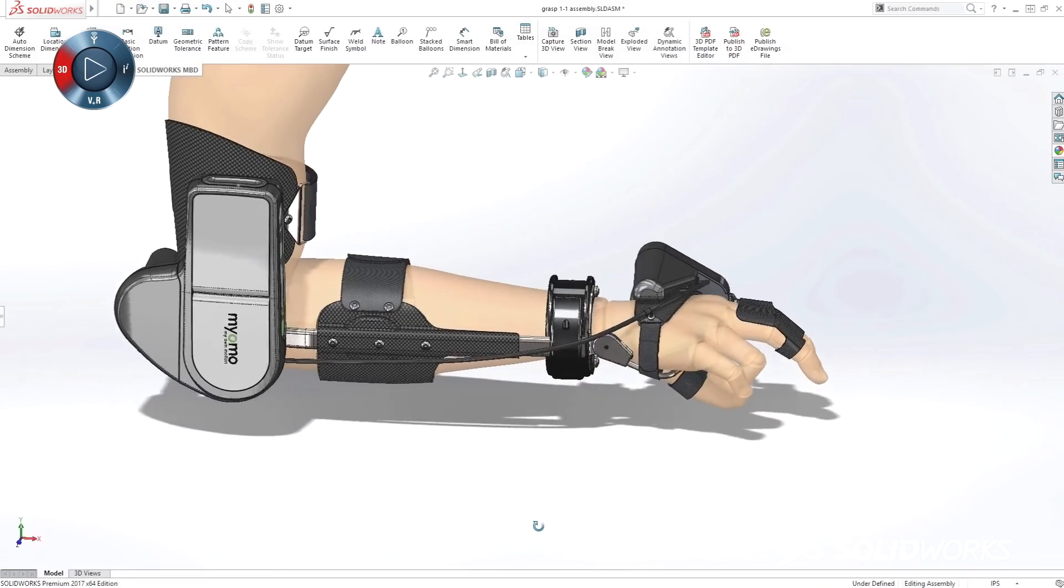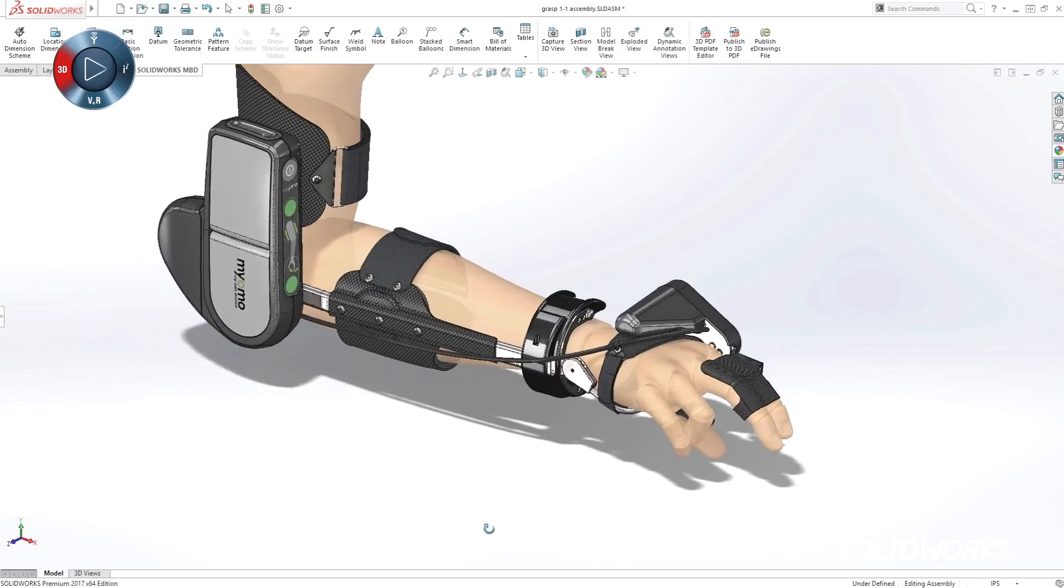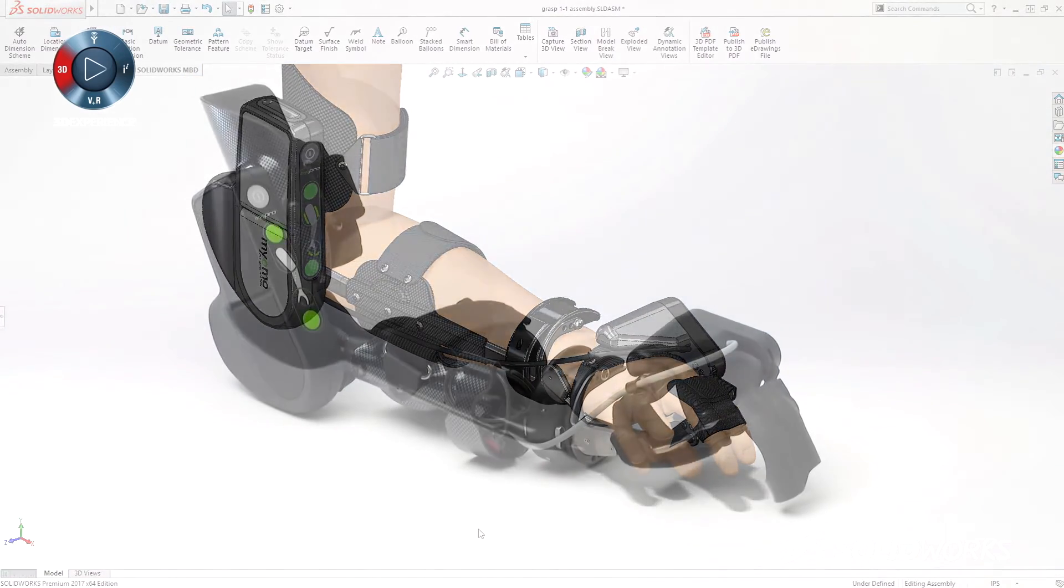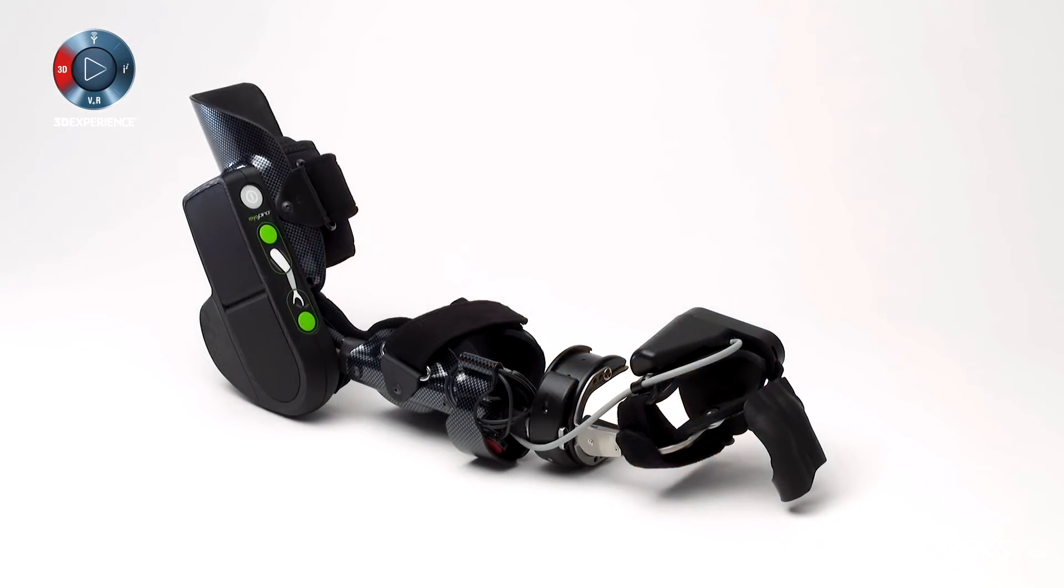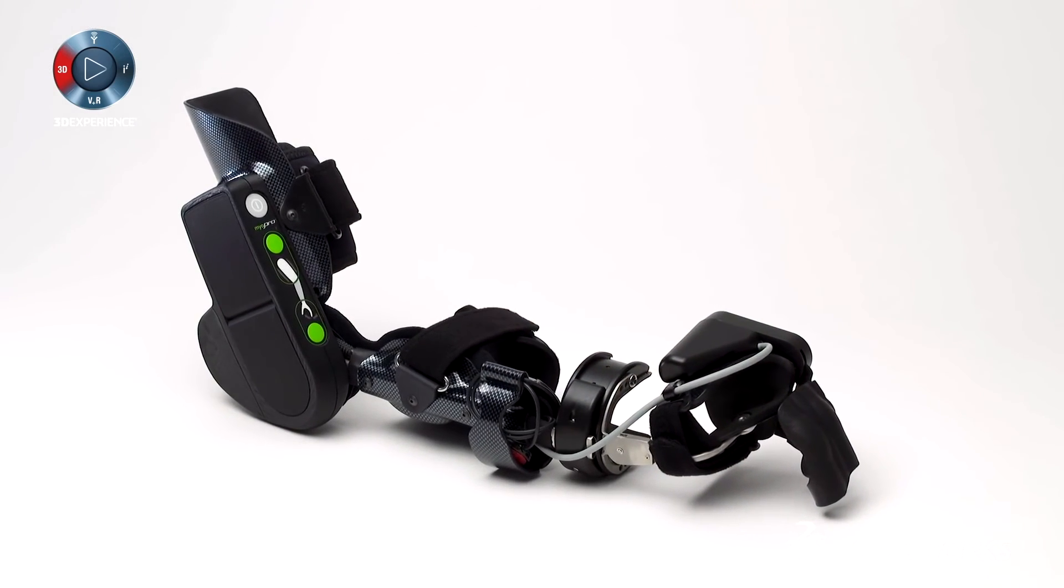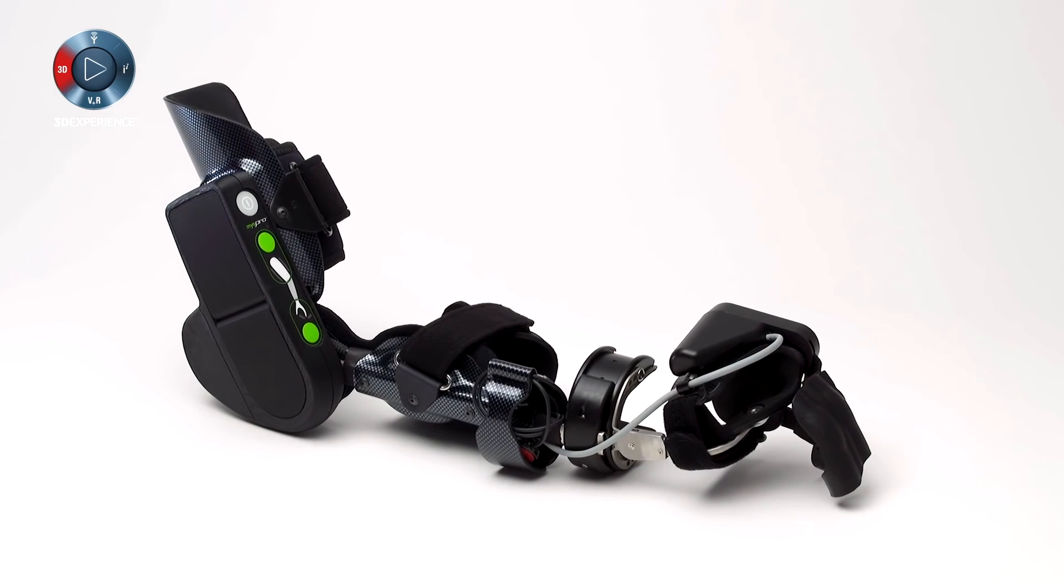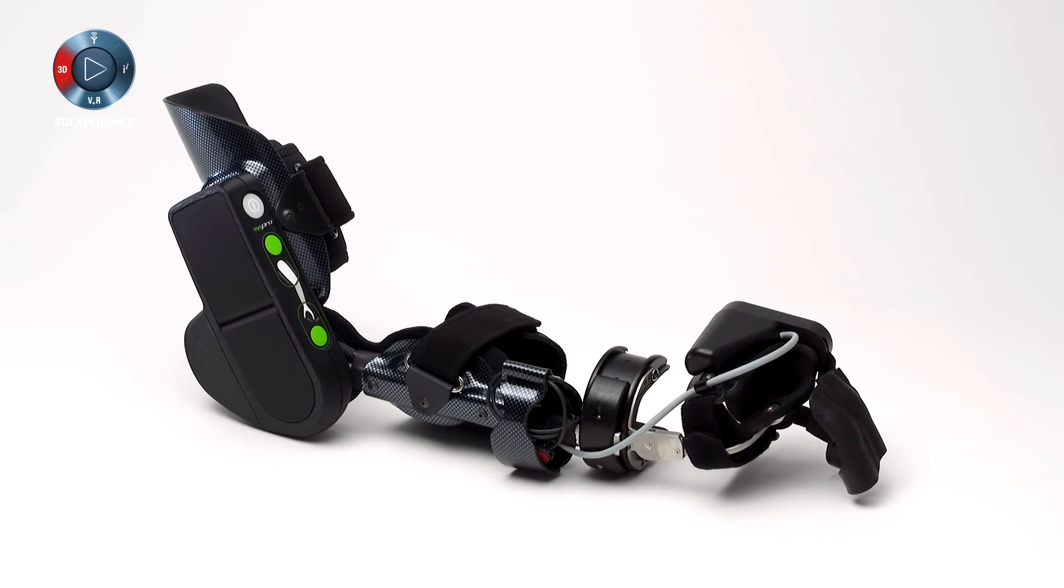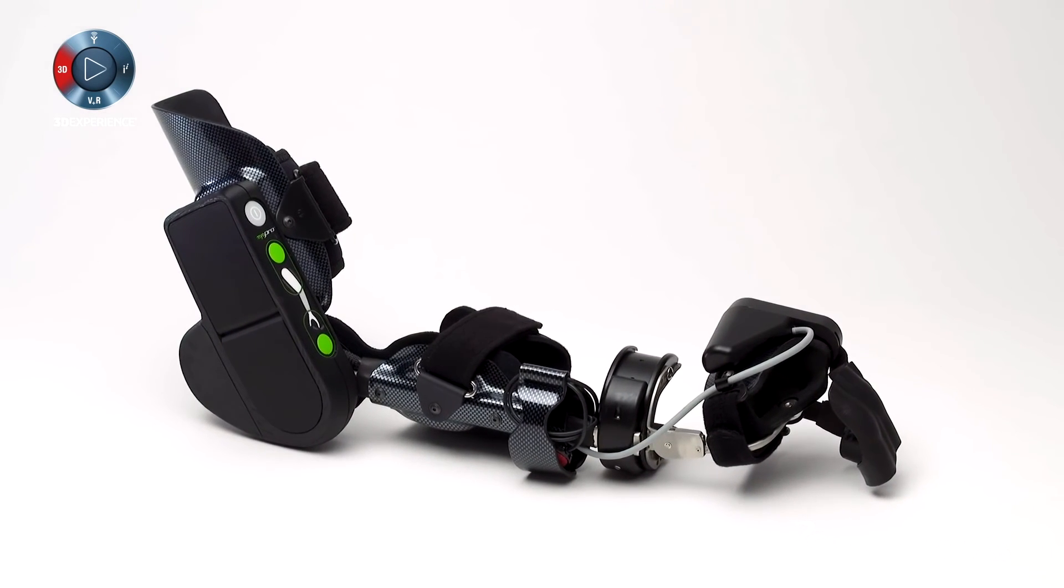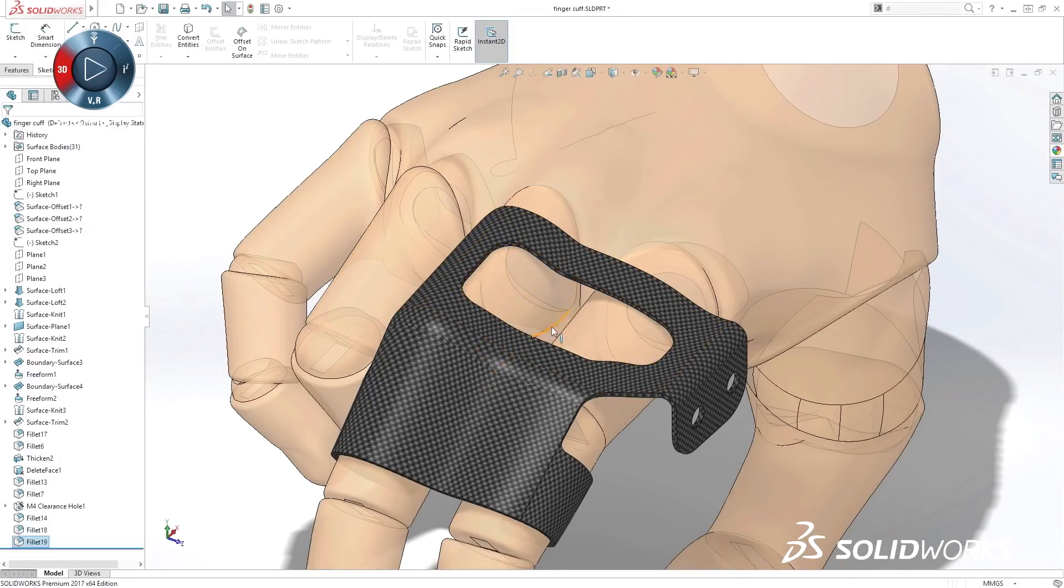Whether you're a startup, small business, or global organization, SolidWorks provides a product development ecosystem to help you turn your ideas into finished products in less time, with less frustration, and with higher quality, so you have more time to focus on adding innovation.